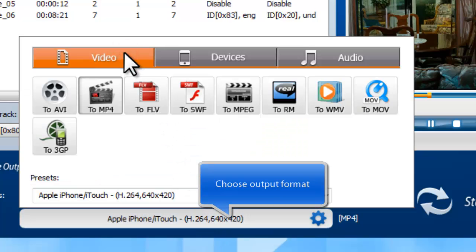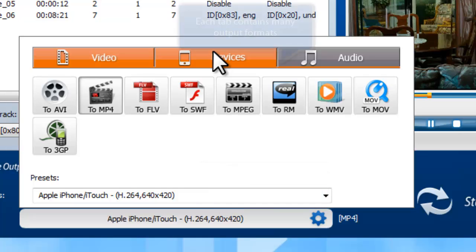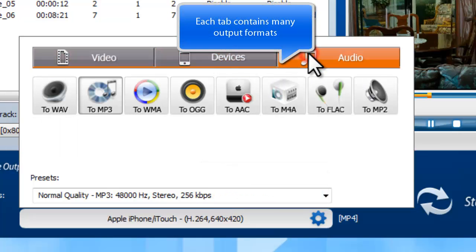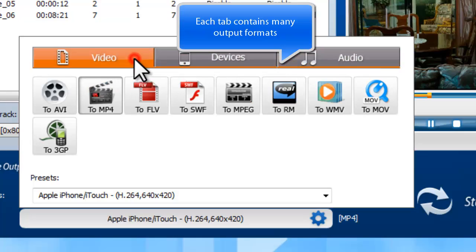There are three tabs for output formats: video, devices, and audio, and each tab contains various output formats.